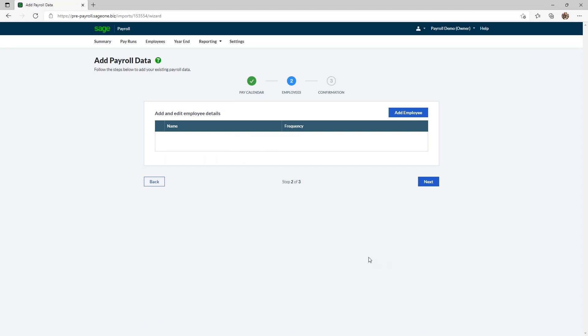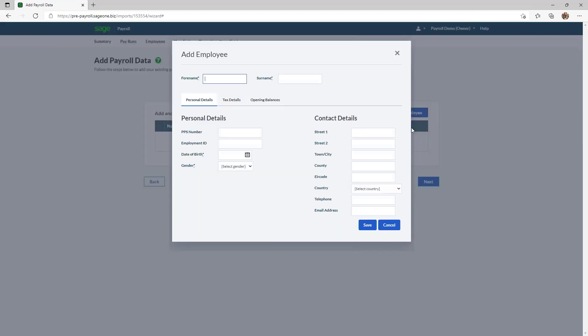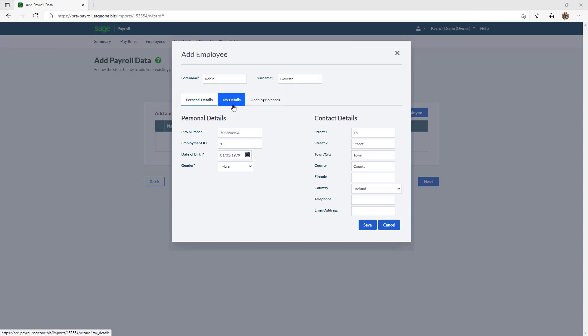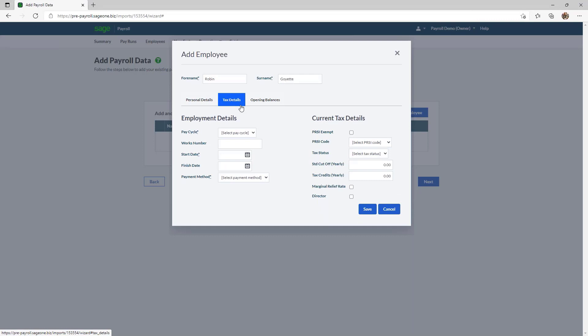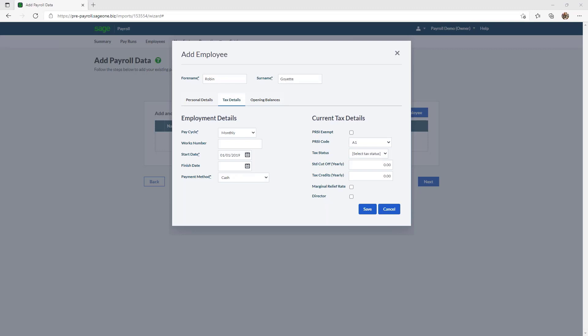Now it's time to add your employees — click add employee and enter the employee's details starting with first name and surname, then the personal and contact details below. The employment ID is important within the personal details: make sure the employment ID matches the one from your previous software. Once you've filled in the first screen, move to the middle tab for tax details and fill in as much as you can — mandatory fields are marked with an asterisk. You should be able to get the tax details from your current software. If you're unsure, make sure you have the correct PPS number so that when the RPN is retrieved at payroll run, it can update those details.